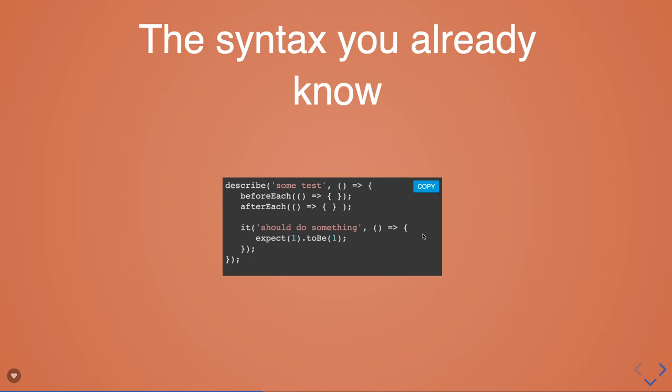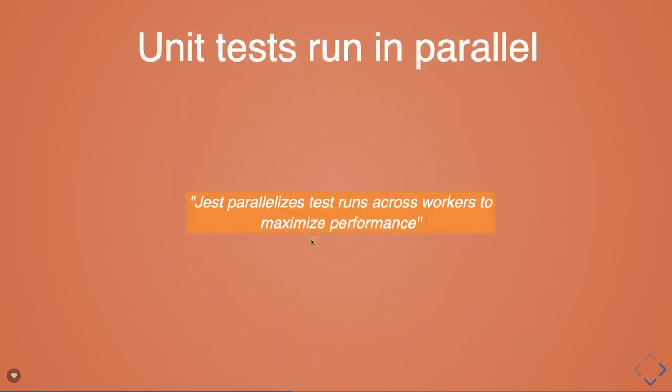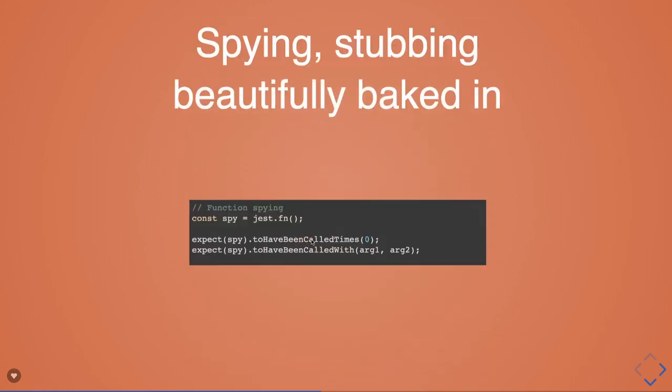The only thing which is going to change here are these methods: .toBe, .toNotBe, .toContains - all these different methods, because now you'll be using Jest-specific methods. The rest of the things are the same. We were also using expect, toEquals, toNotEquals, toContains. Similarly, now the methods will change which we're going to use with Jest.